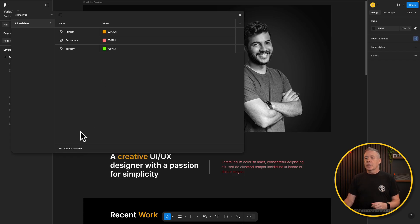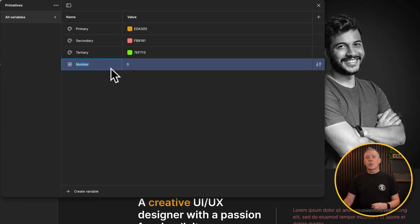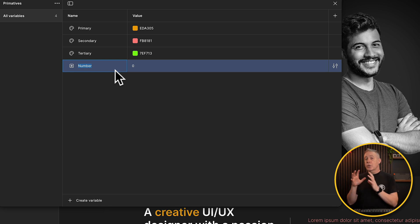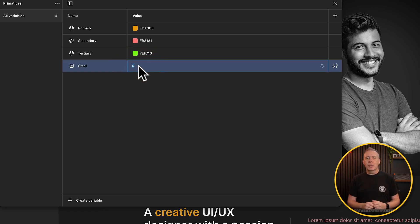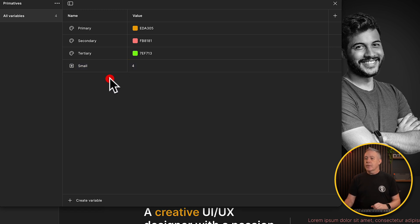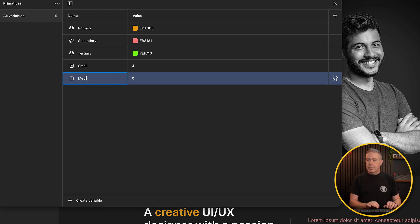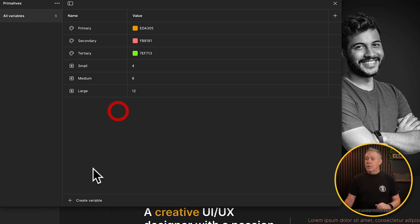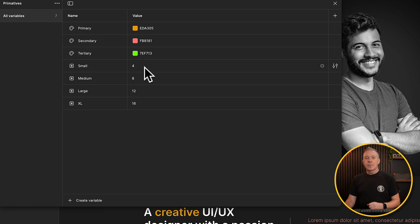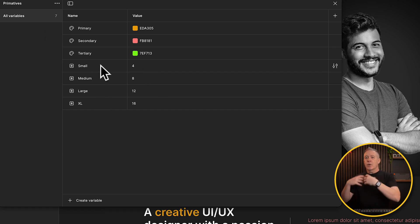We can go further than this. Let's create a couple more primitives — this time a number variable. We're going to set small, medium, large, and so on, using arbitrary pixel values. So we'll set "small" to 4, create another called "medium" set to 8, then "large" set to 12, and finally "XL" set to 16. These are our basic starting-point building blocks that we may want to reference in other places — very similar to how variables work in CSS. You can even use variables inside variables, which will be very familiar if you've used something like Core Framework.